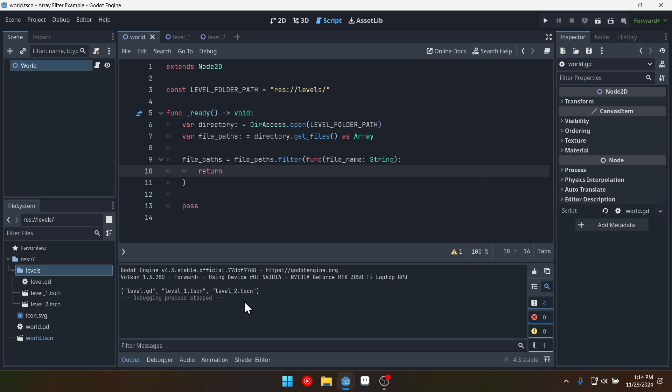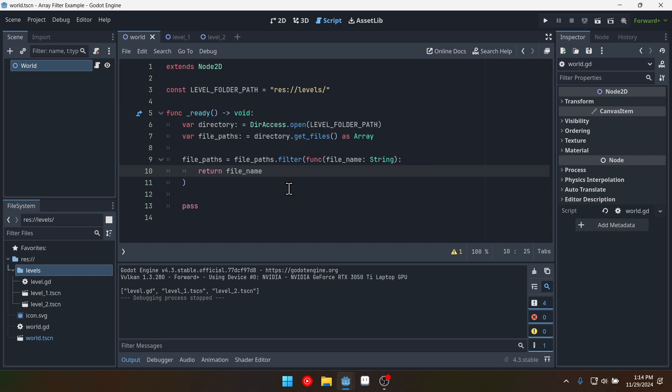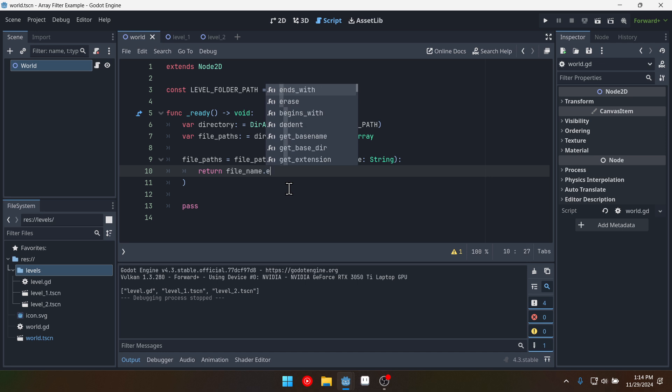So I want to ignore the dot gd file. So what we're going to do is we'll say file name dot ends with and then pass in dot tscn.